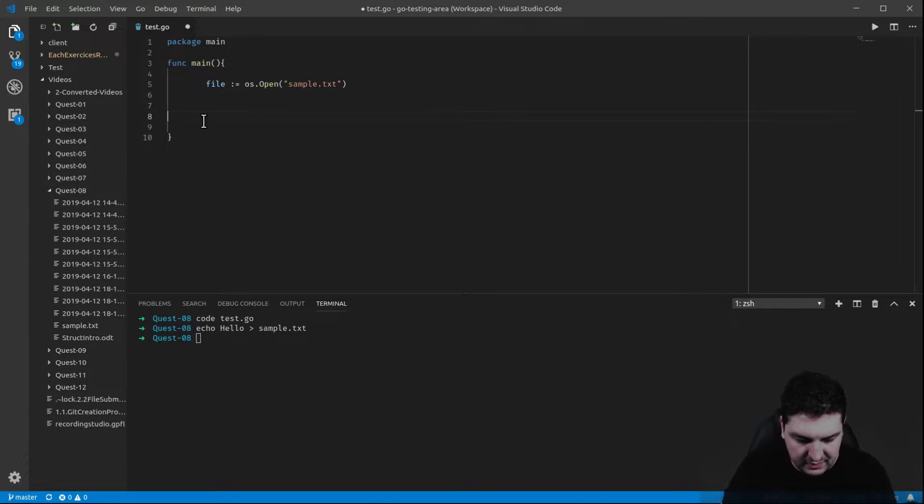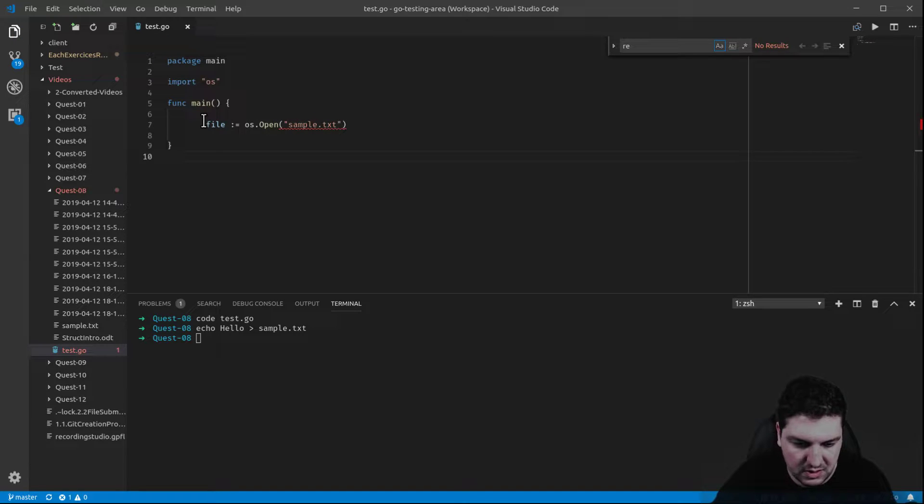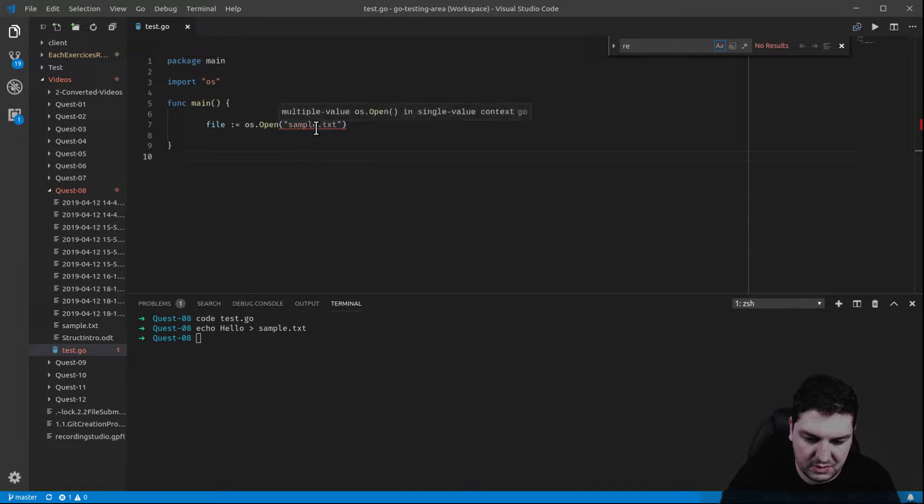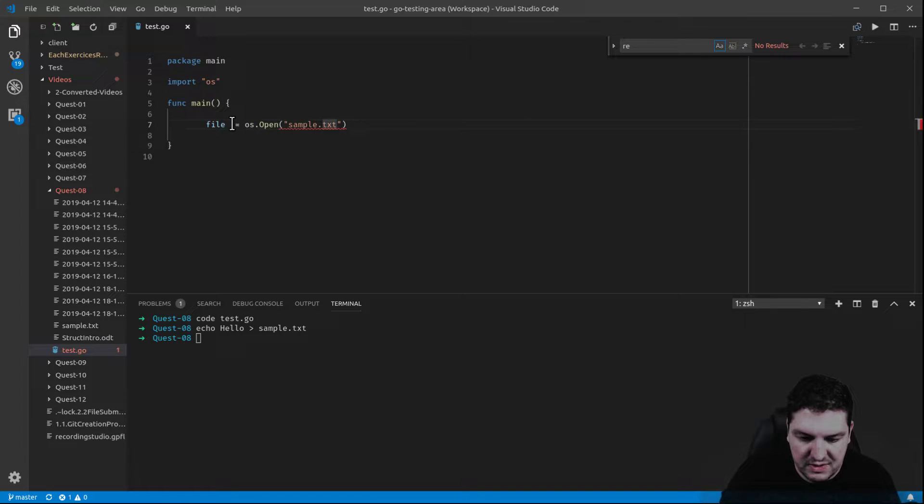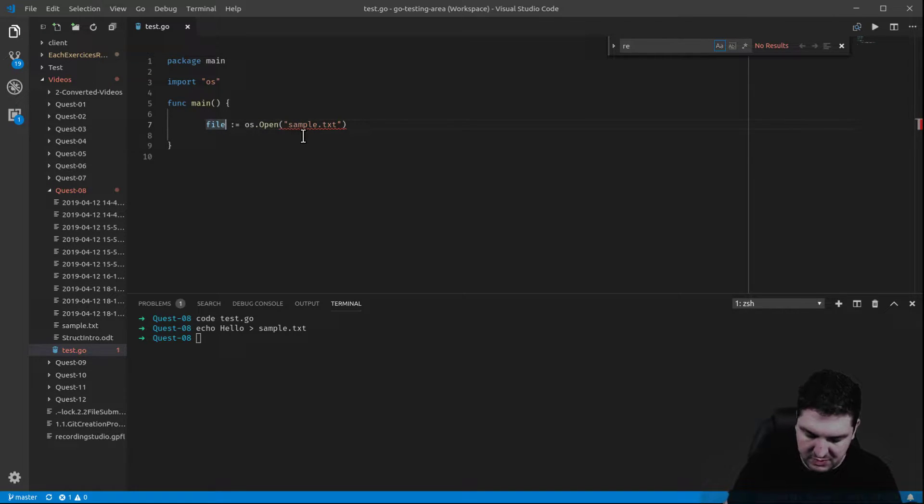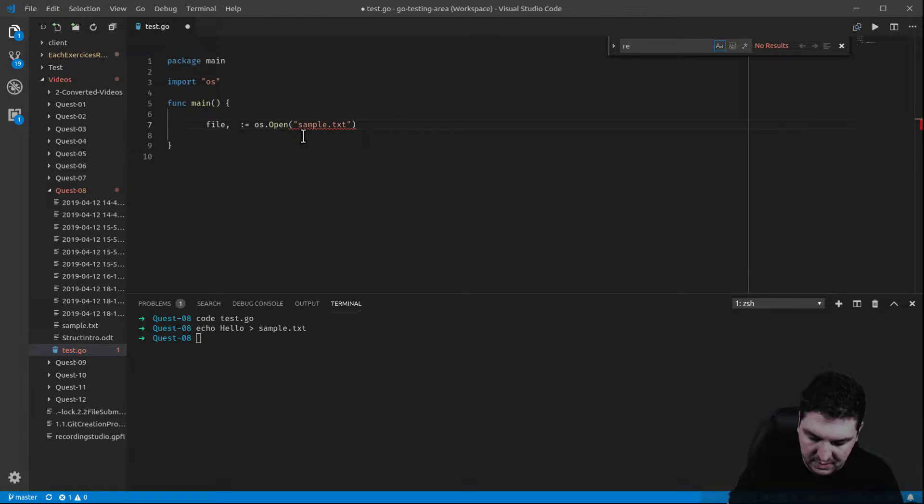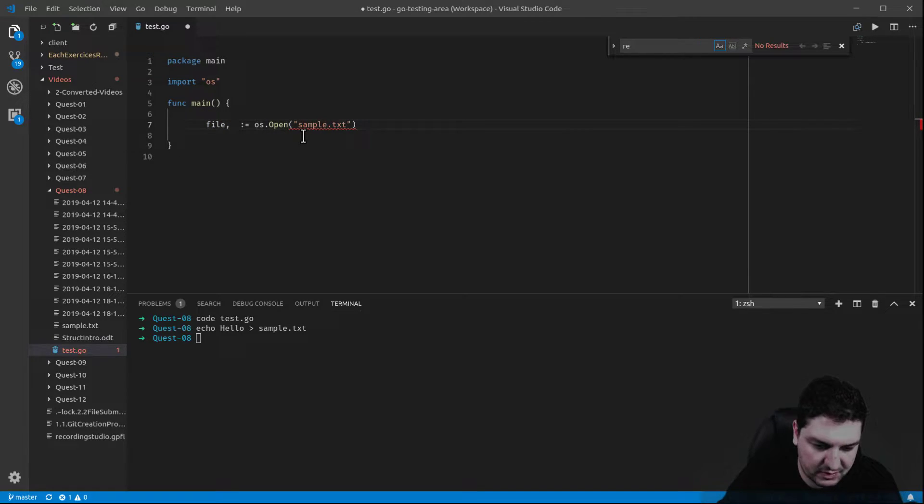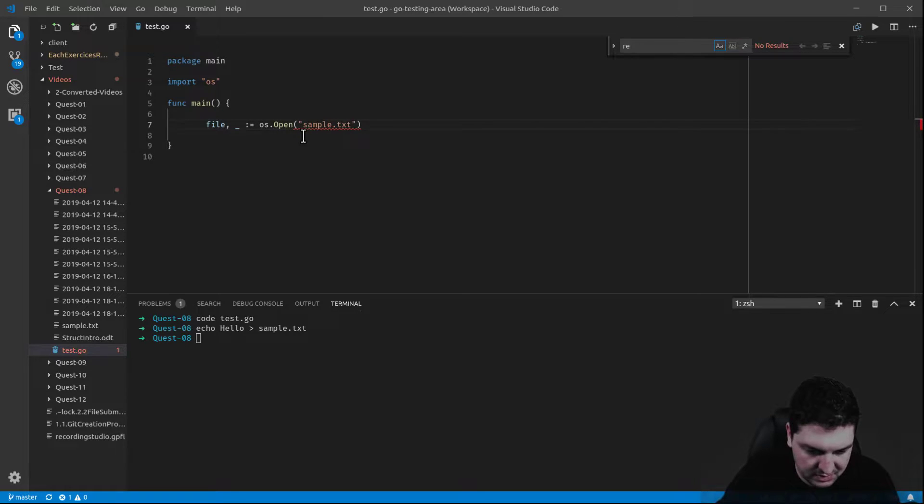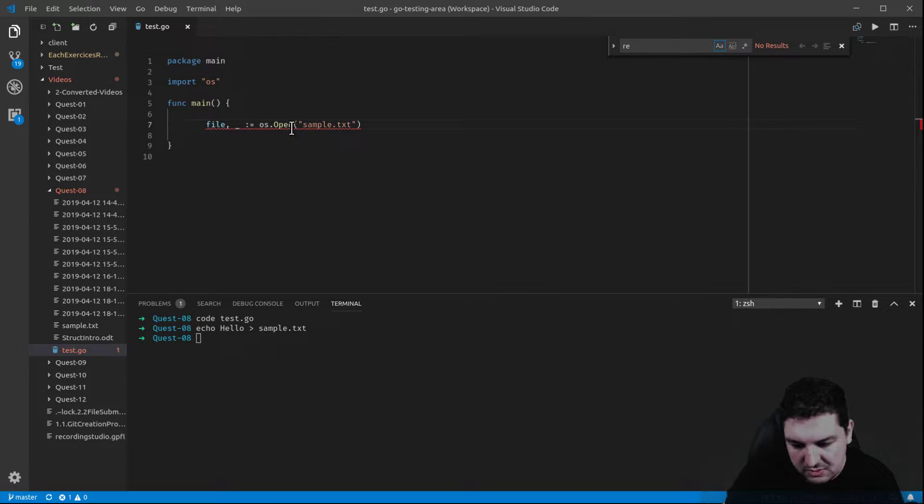So now, if I save this, there should be a mistake because there's a multiple value with this method. This means that I have to deal with the multiple values. I put a comma here and the second value is actually an error. If I don't want to deal with this, I'm just going to do this and I can go on.